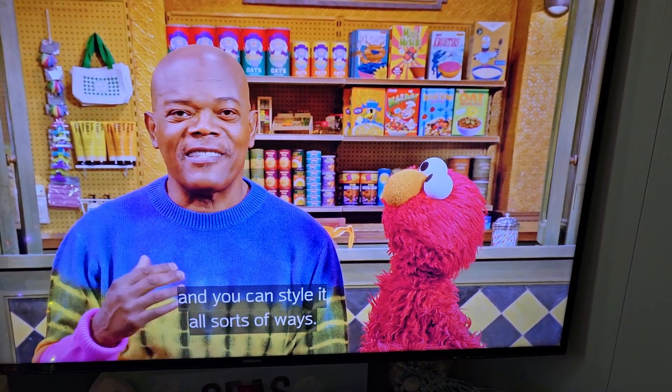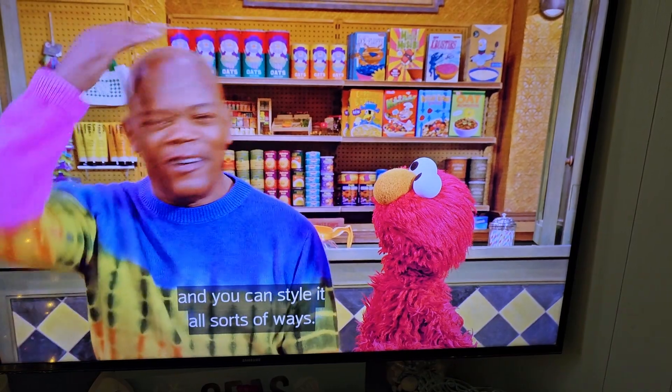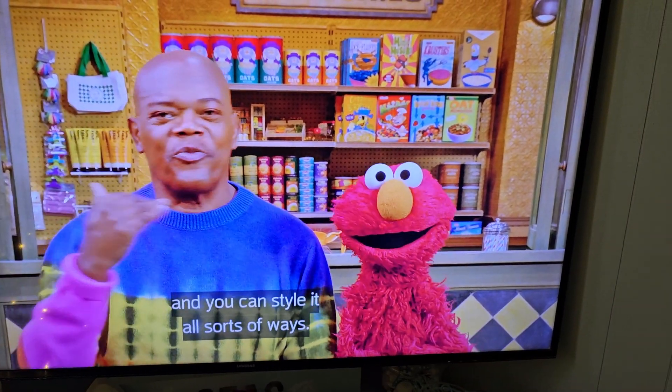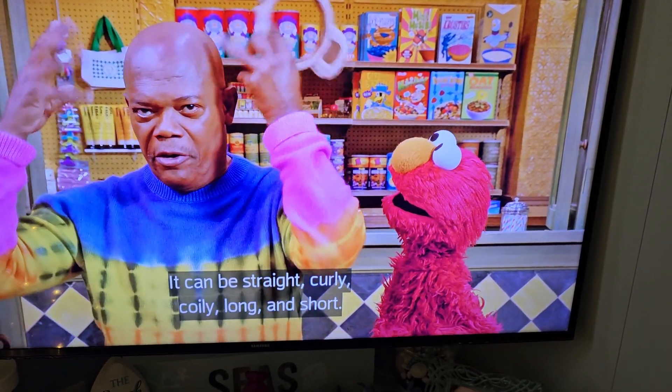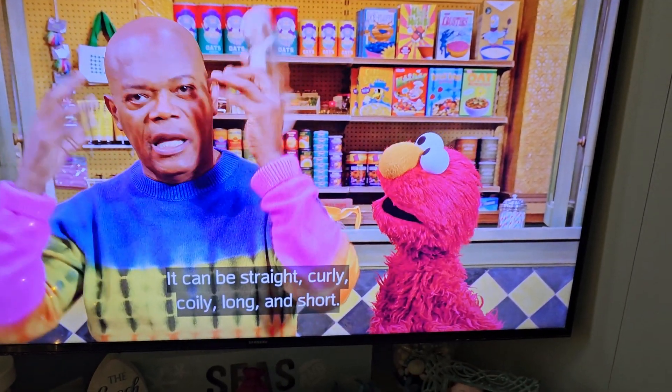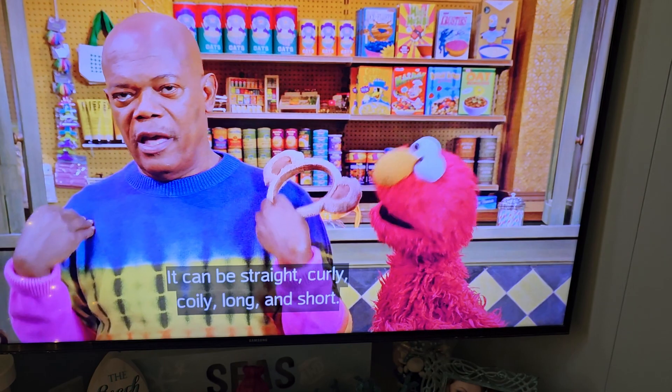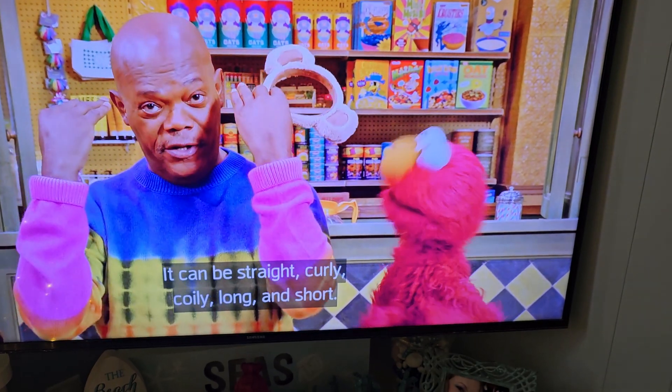And you can style it all sorts of ways. Let me straighten it. Curly, coily, long, and short.